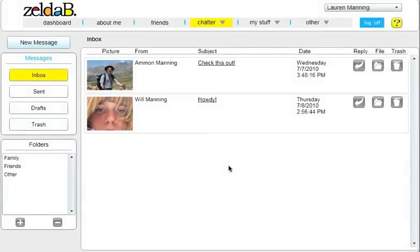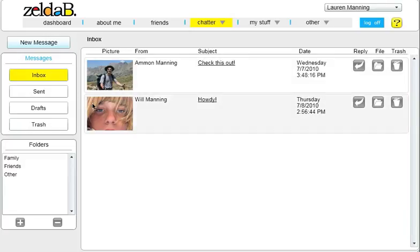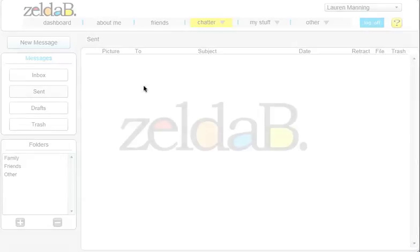ZeldaBee gives you a variety of ways to keep in touch with your friends. You can send outgoing messages to your friends and receive incoming messages. ZeldaBee gives you the ability to keep track of the messages that you've sent and to see when they've been read.